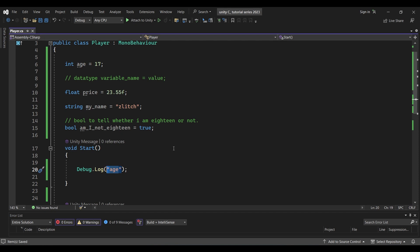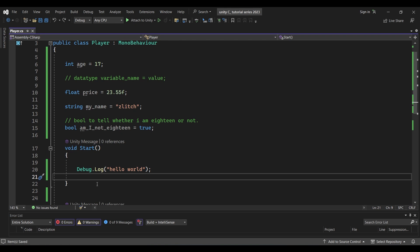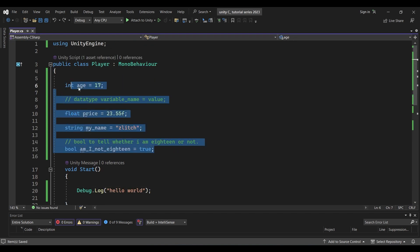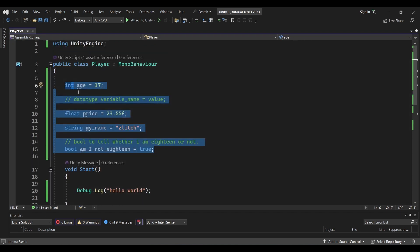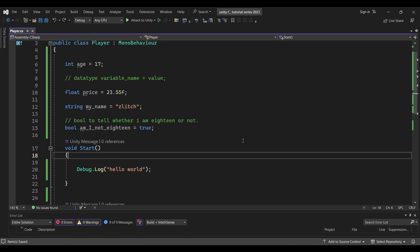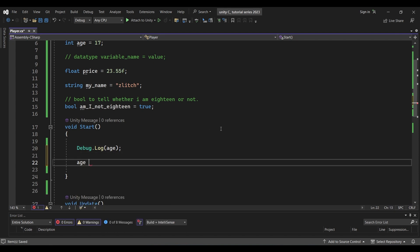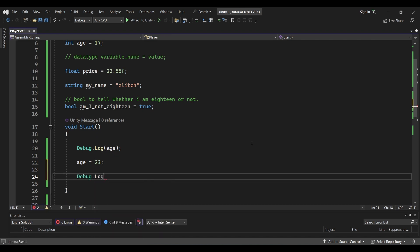When you type the variable name, it prints the actual value. When you type text in double quotes, it prints that exact text string — this is the difference. If we use Debug.Log with the variable, we will print the value in the console. Next, we will reassign a variable. We will declare age, then on the next line write: age = 23;